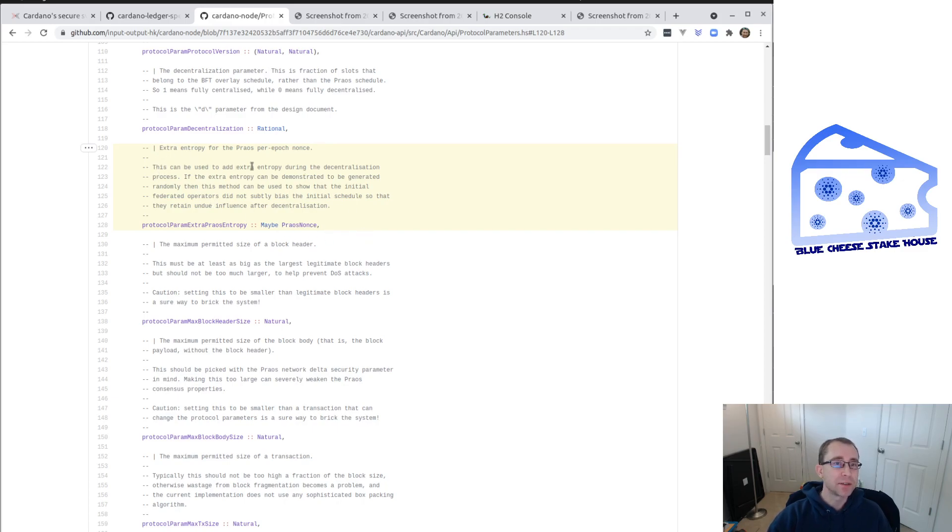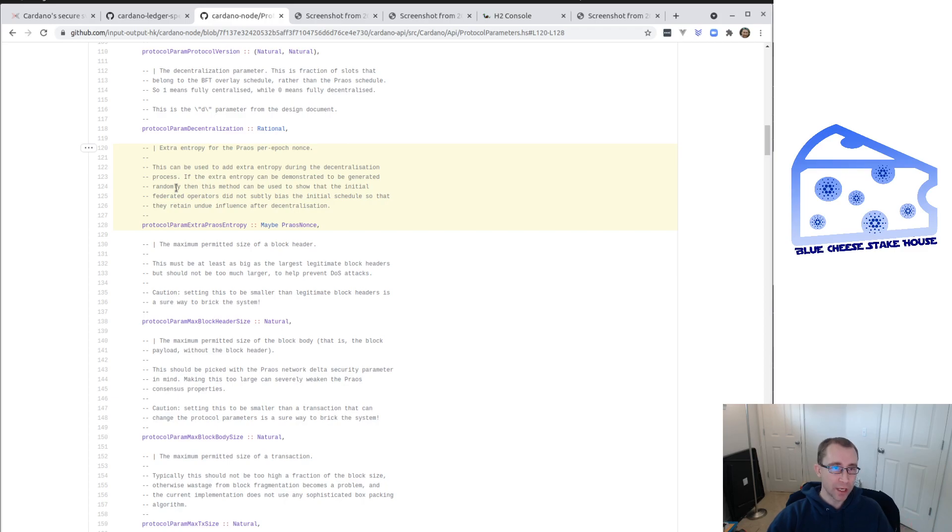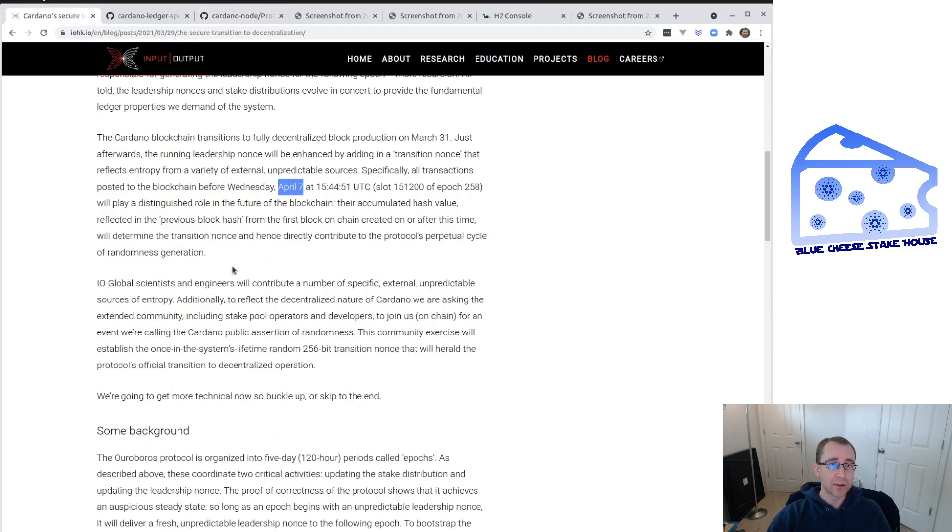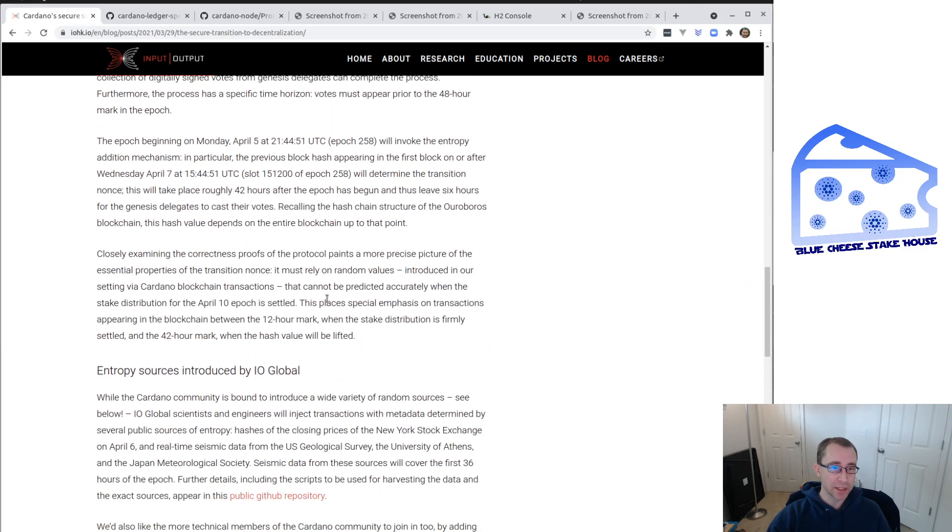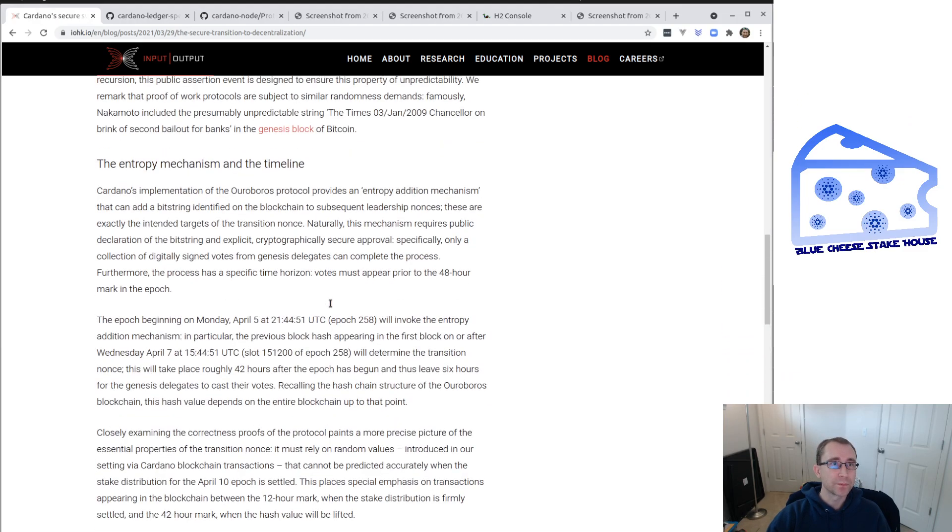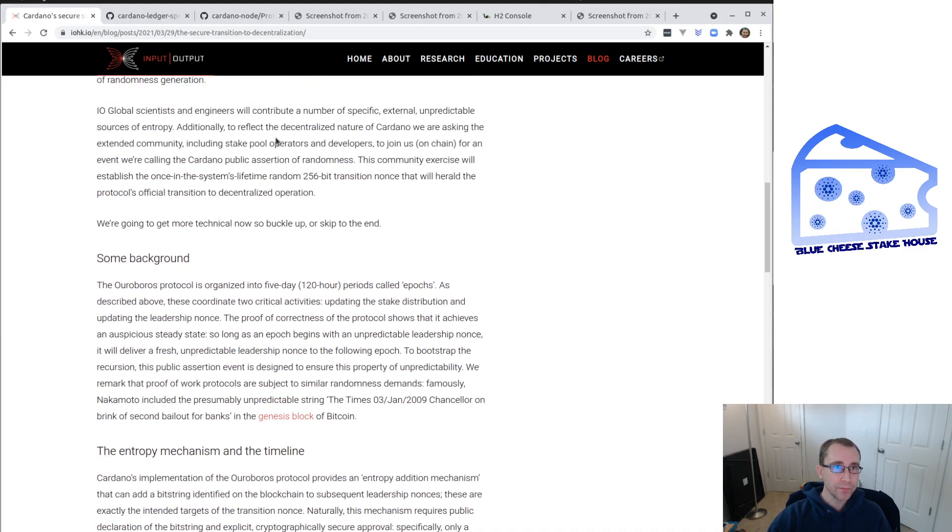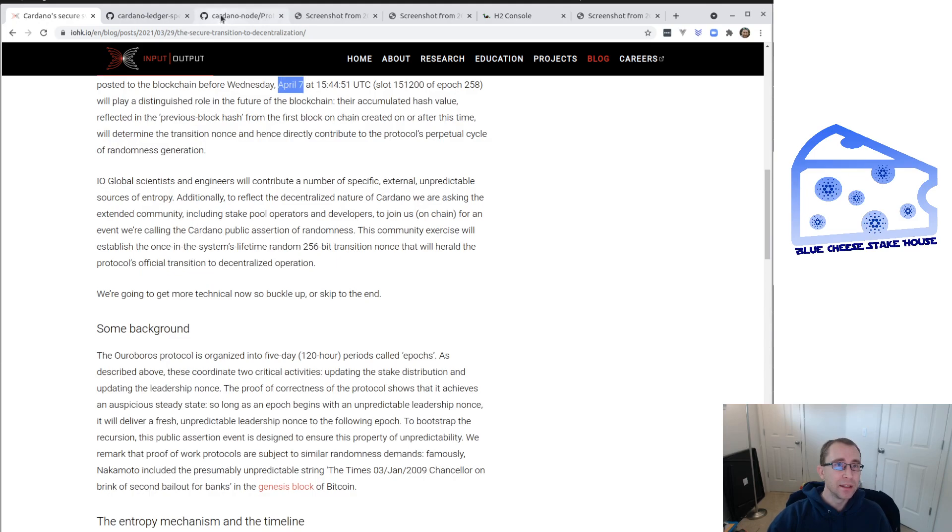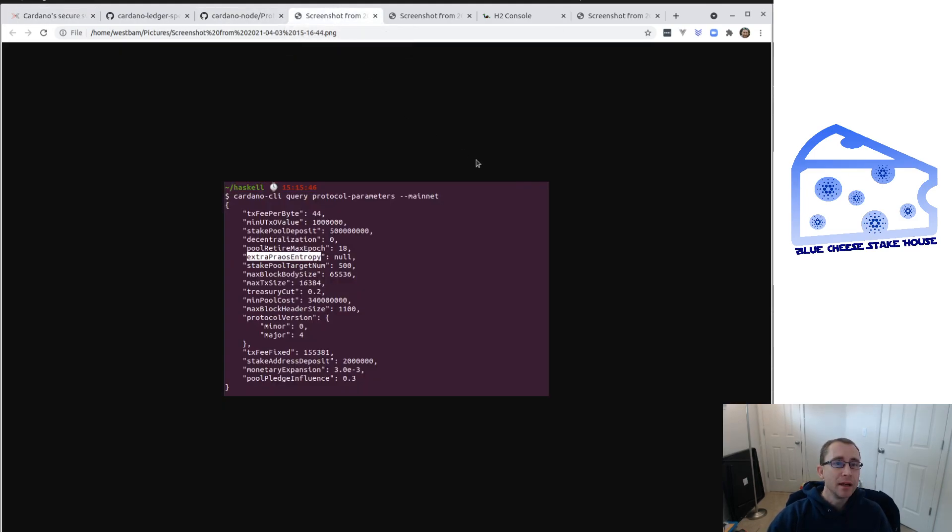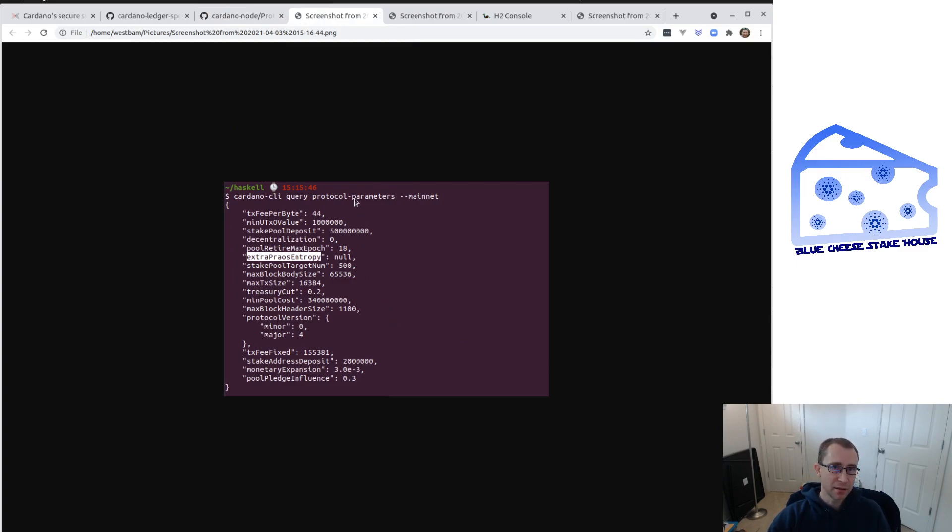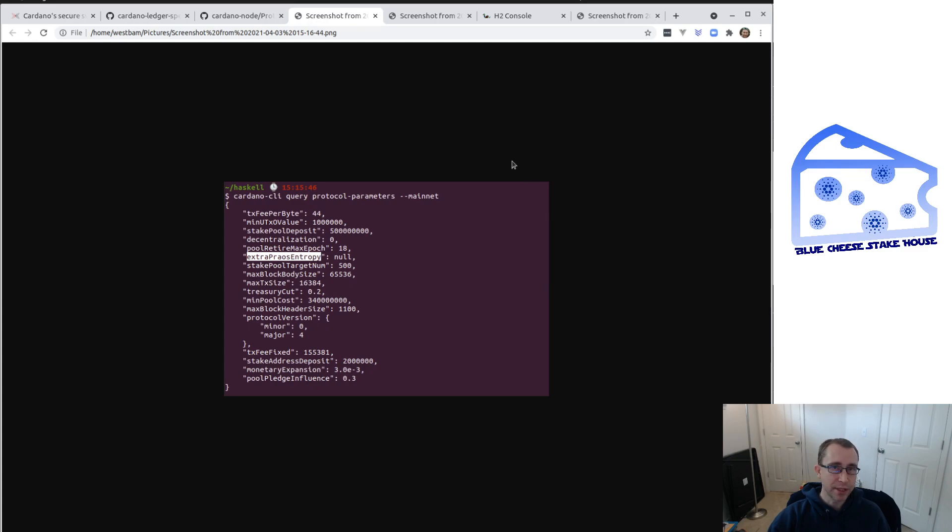And so let's take a little bit of a look at the parameter itself and some of the comments here. It says this is to be used to add extra entropy during the decentralization process. And so this is to demonstrate that it has been randomly generated. And if you read through this article, they'll explain at the bottom kind of how the community can participate. So if we look at some more code here, if we look at the protocol parameters today, this is mainnet and the protocol parameters today, this is set to a null value. So there is no extra prowess entropy today.